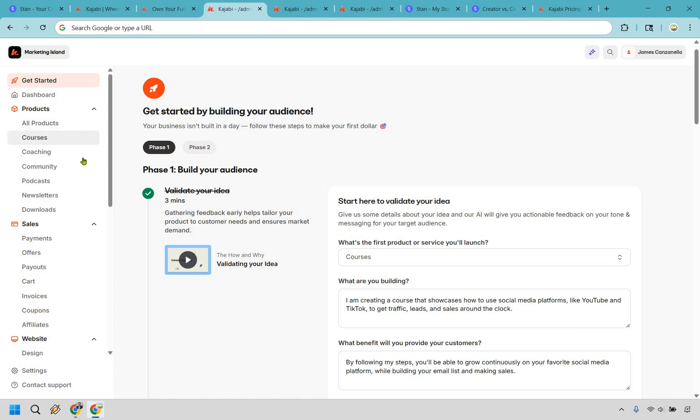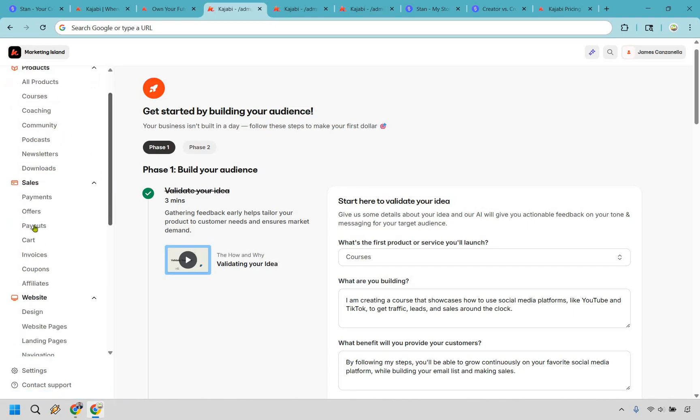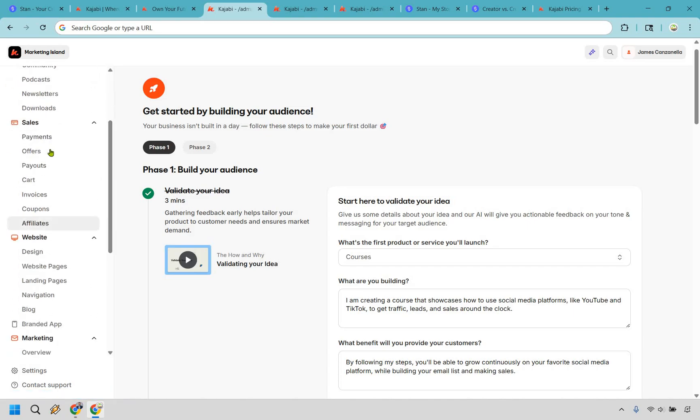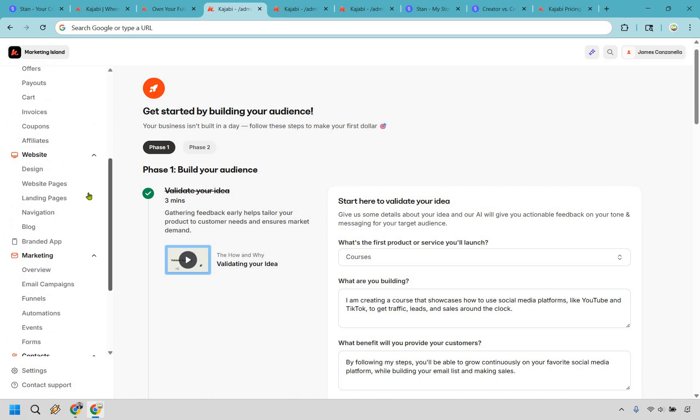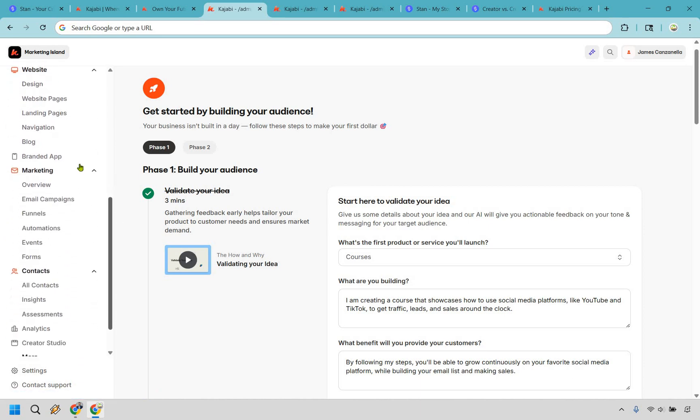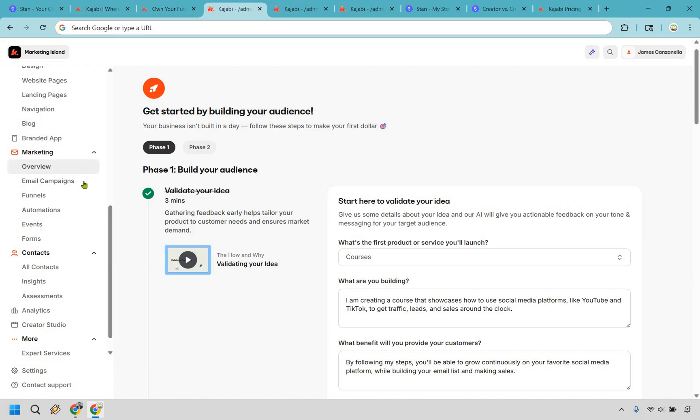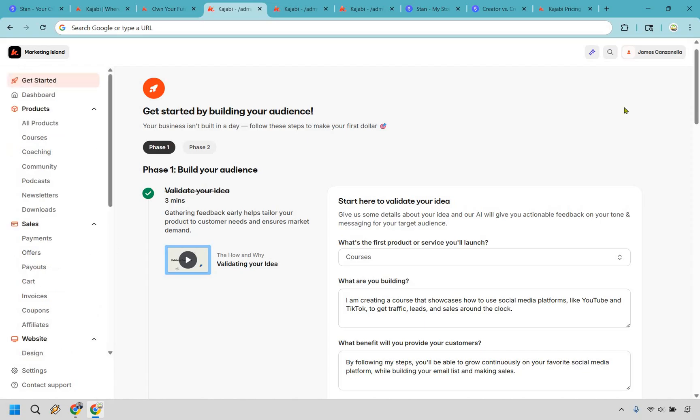You have courses, coaching, communities, podcasts, newsletters, downloads. When it comes to sales, payments, offers, payouts, cards, invoices, coupons, and affiliates. With your website, of course, you've got design, landing pages, navigation, and blogs. It continues on in the marketing with email campaigns, funnels, automations, events, forums. You have your contact list, Create Studio, and so many more features that are going to be kind of nestled in a lot of the features you see here. That's a big reason why you'd want to use Kajabi over Stan Store. It's much bigger, it's much broader, and it's an all-in-one platform that can ultimately do a lot more for you and your business.